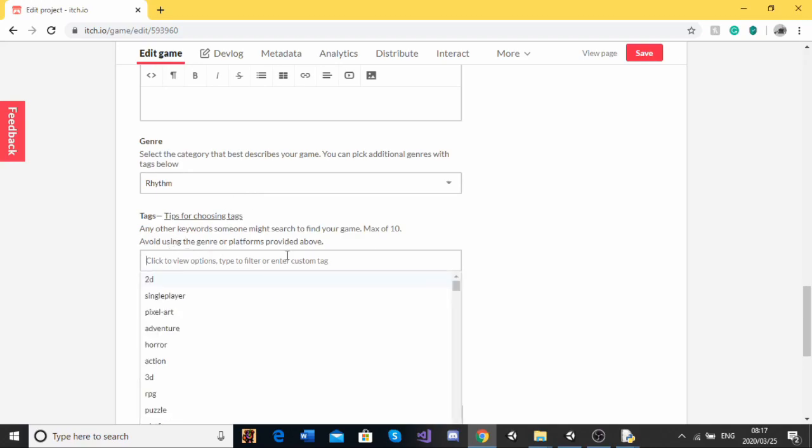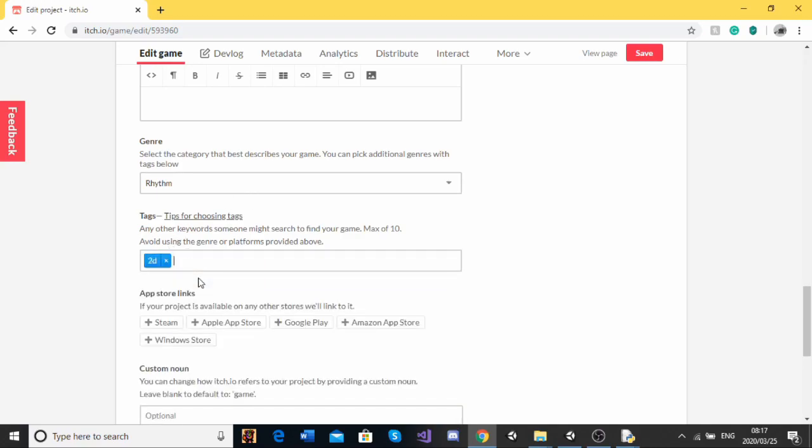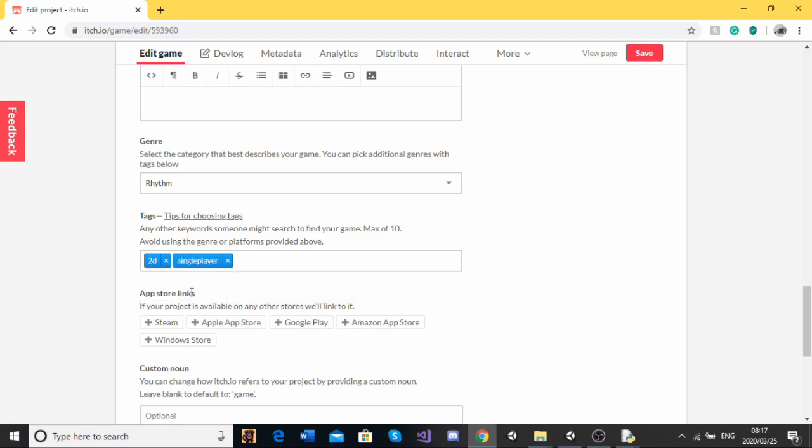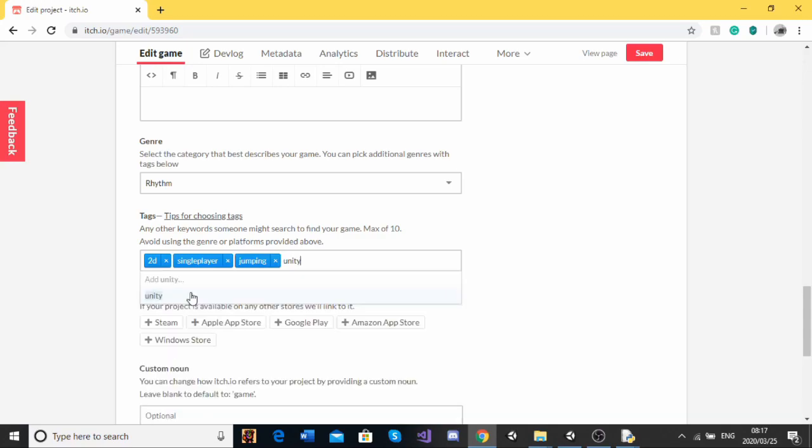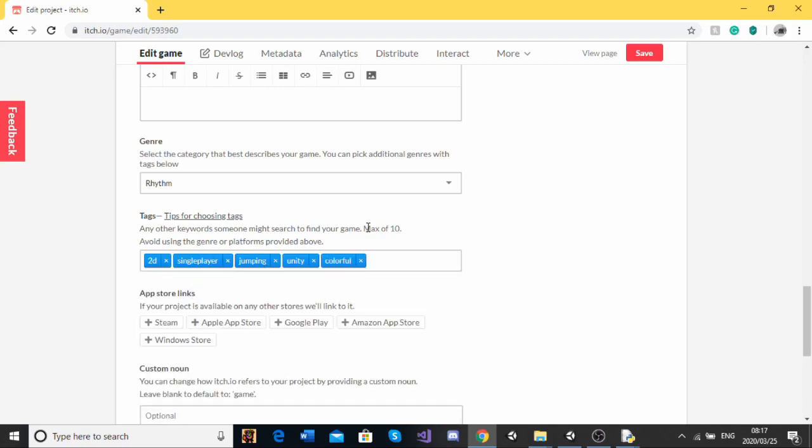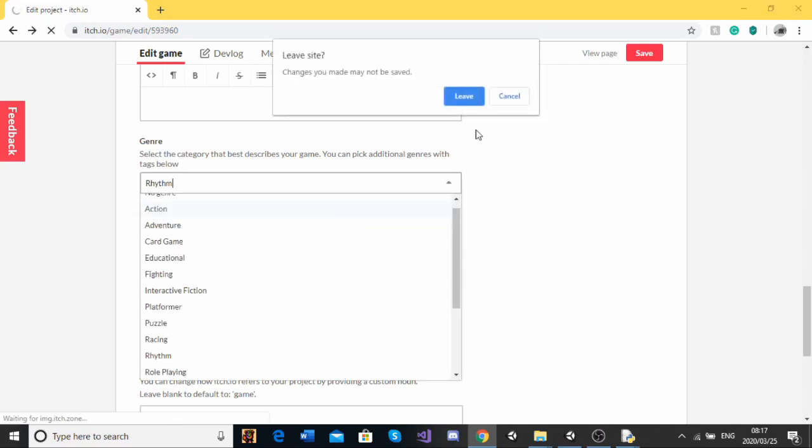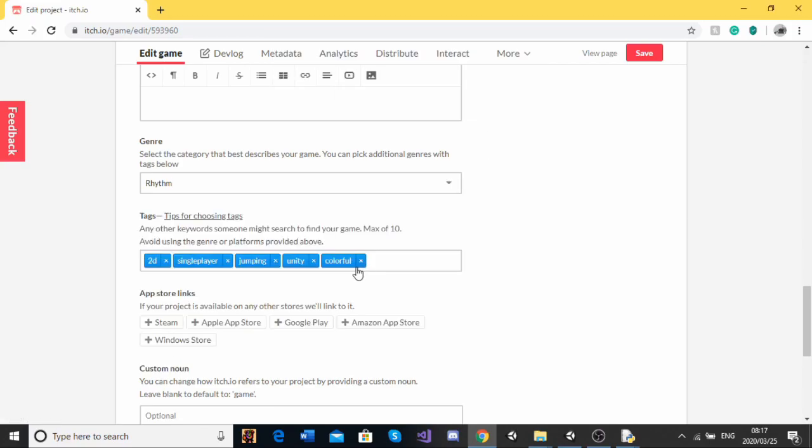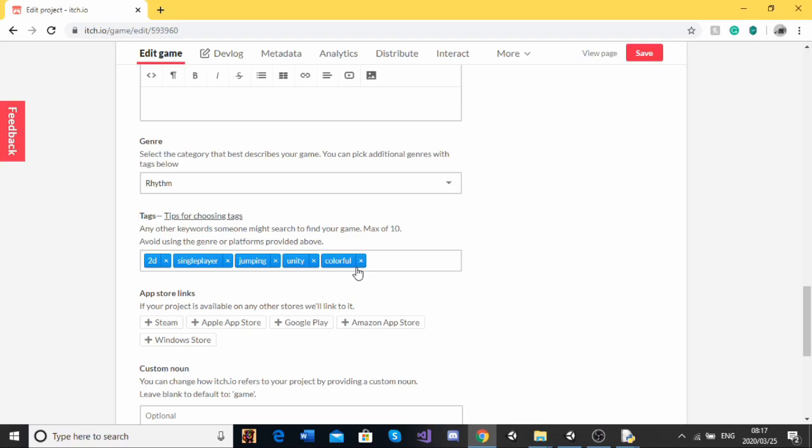And tags, I'm going to do 2D, single player, jumping, unity, and colorful. These tags are very important. You need to put some thinking into these tags because they are quite important.